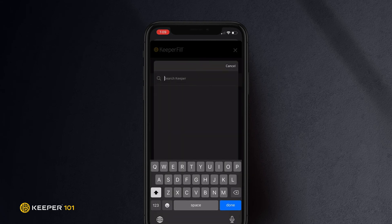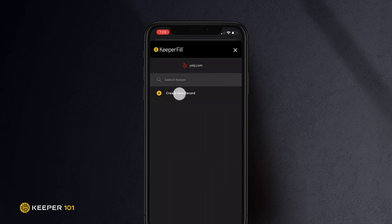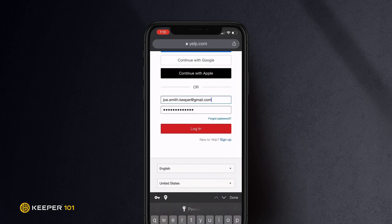Keeper will attempt to match records when possible. If Keeper is unable to find a matching record when logging into an app or site, you will have the opportunity to create one by tapping Create New Record. Enter your login credentials for that site, and tap Fill and Save to fill your login credentials and save them as a new record to your vault.